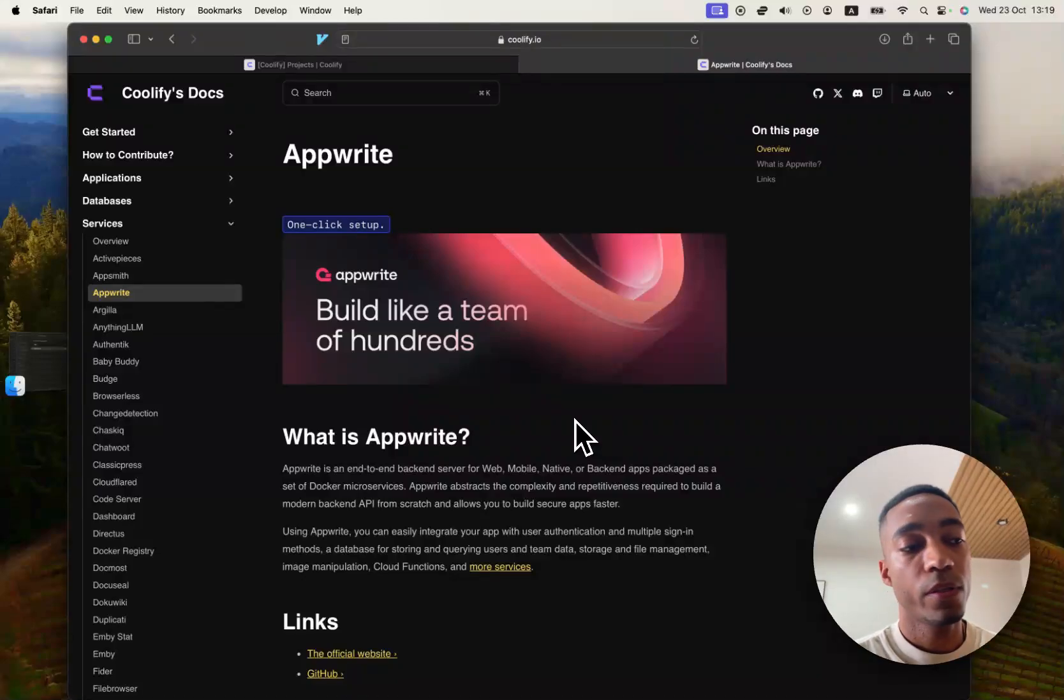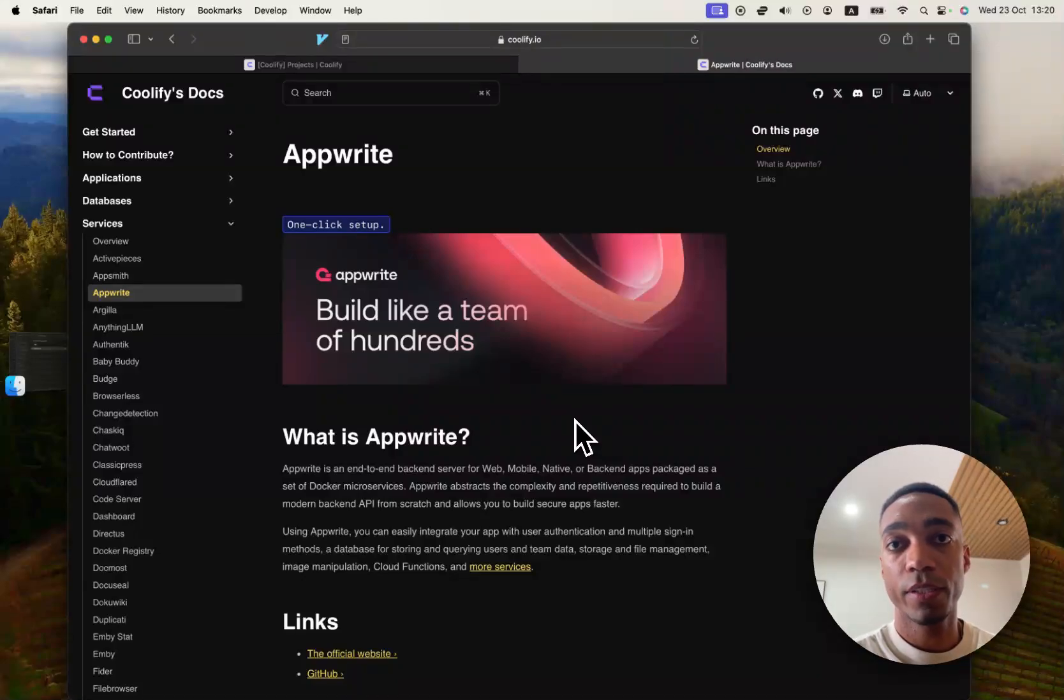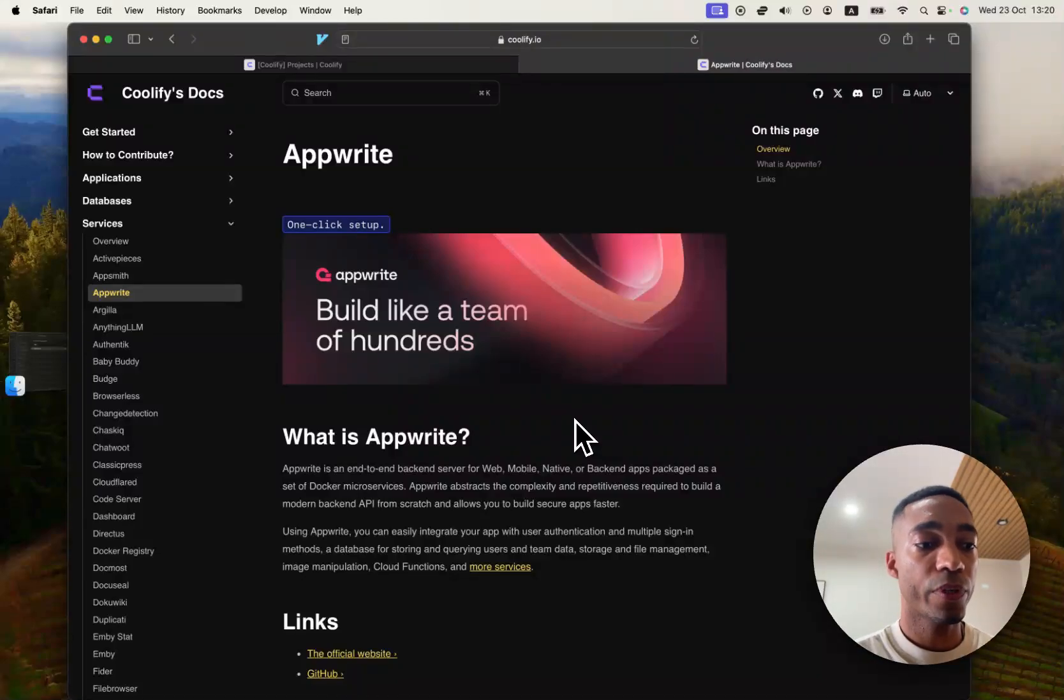So now that we have hosted AppSmith, let's move on to the next one, which is Appwrite. So Appwrite, what is Appwrite?